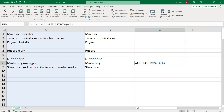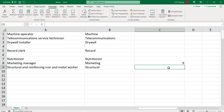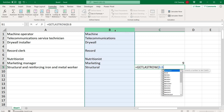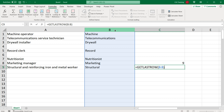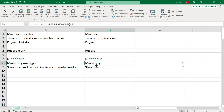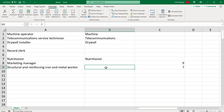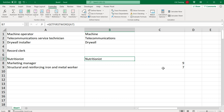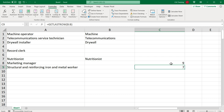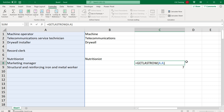Now we have a nice short function to get the last row. I can use it again for another column, and it correctly finds the last row for each one — giving me seven for one column and nine for the other. That should do it for this video. Thanks for watching, and I'll see you in the next one.